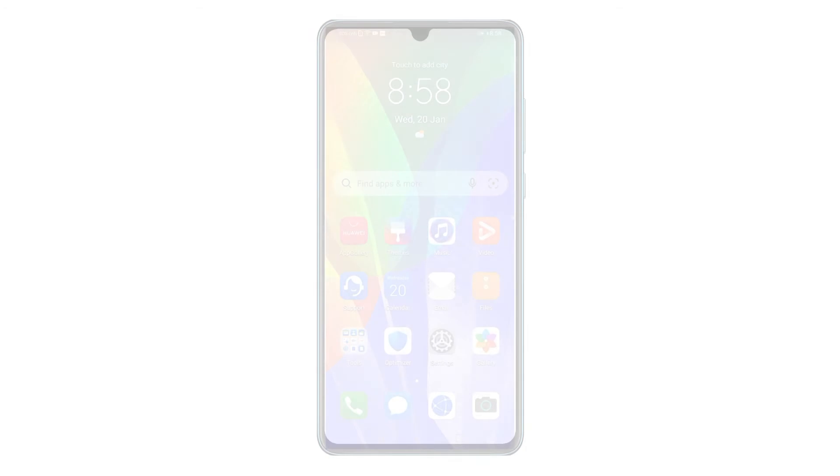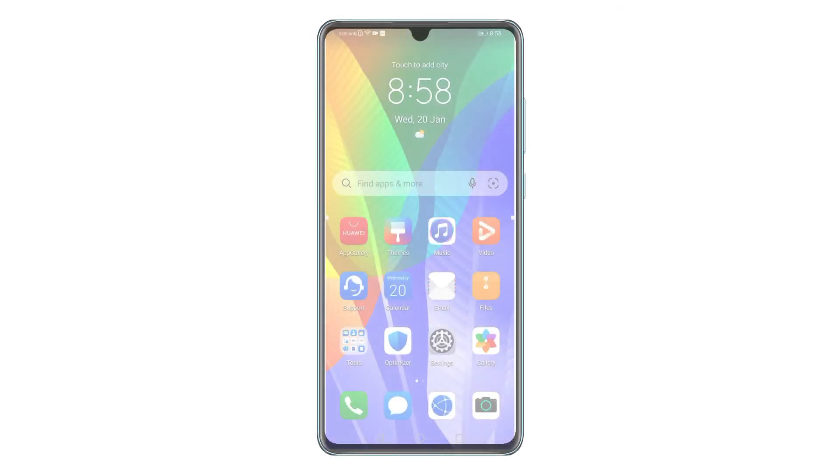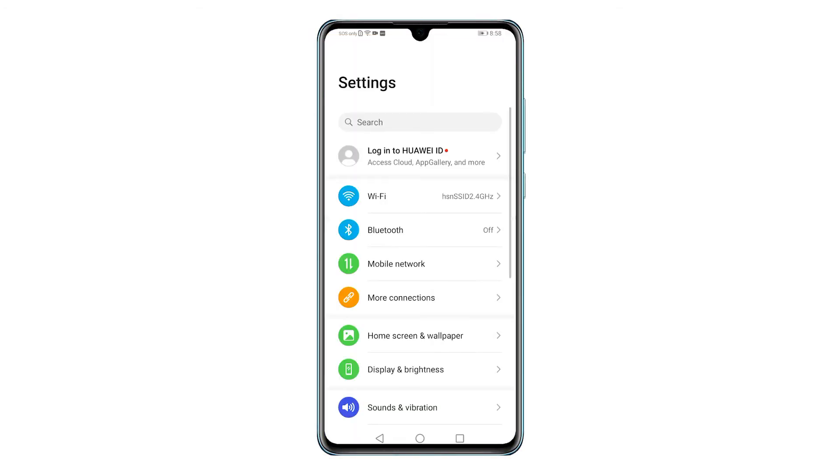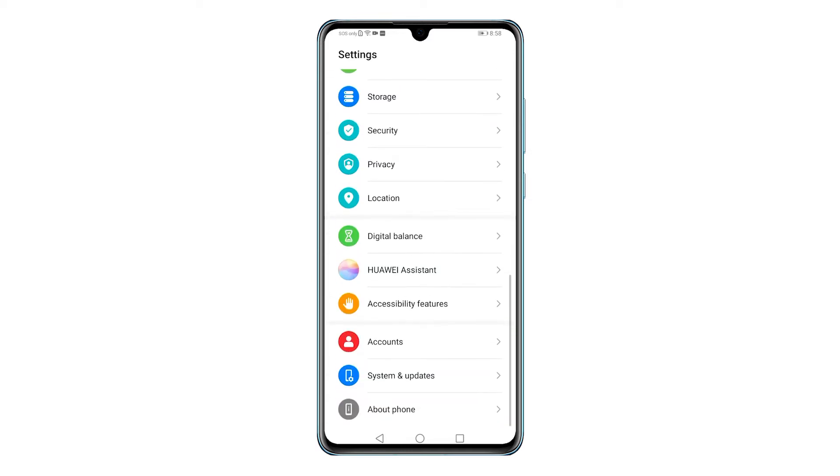From the home screen, locate then tap the Settings icon to get started. Doing so will let you access the main settings menu with all the basic and advanced features you can use and manage. Scroll down to the bottom of the display then tap System and Updates.